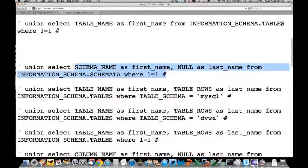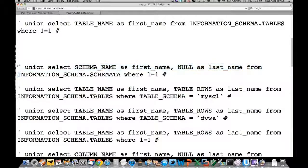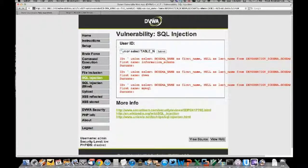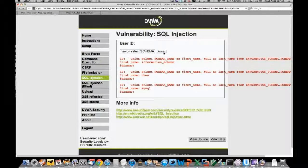Once you've established proper syntax, you can start mapping out the database. This query collects all the names of the schemas on MySQL - it queries all the schema names from information_schema. You can see there's a schema named 'information_schema', one named 'dvwa', and one named 'mysql'.